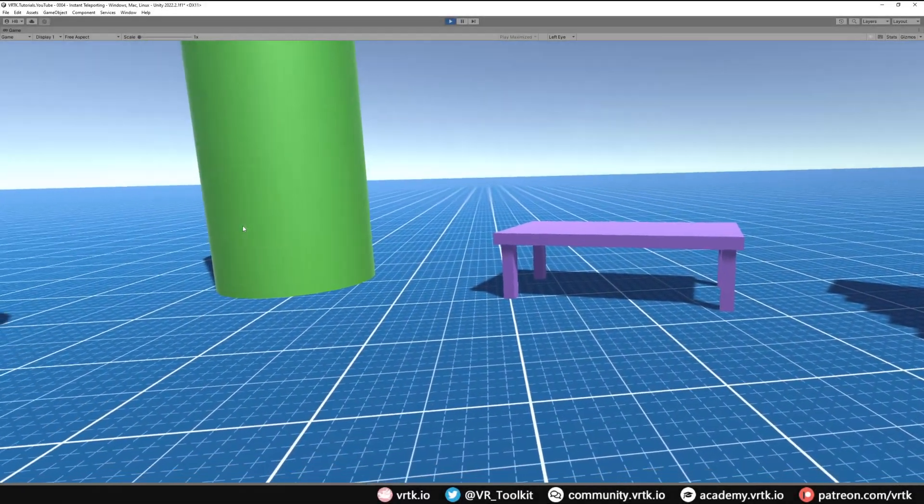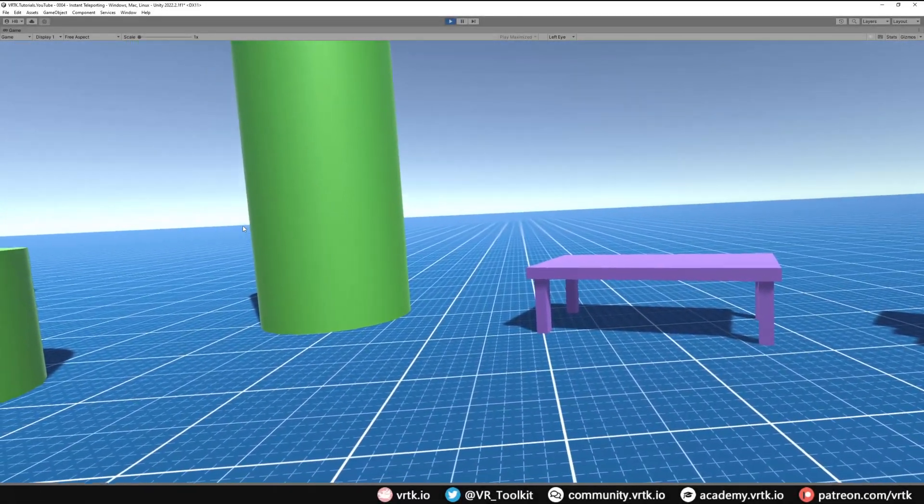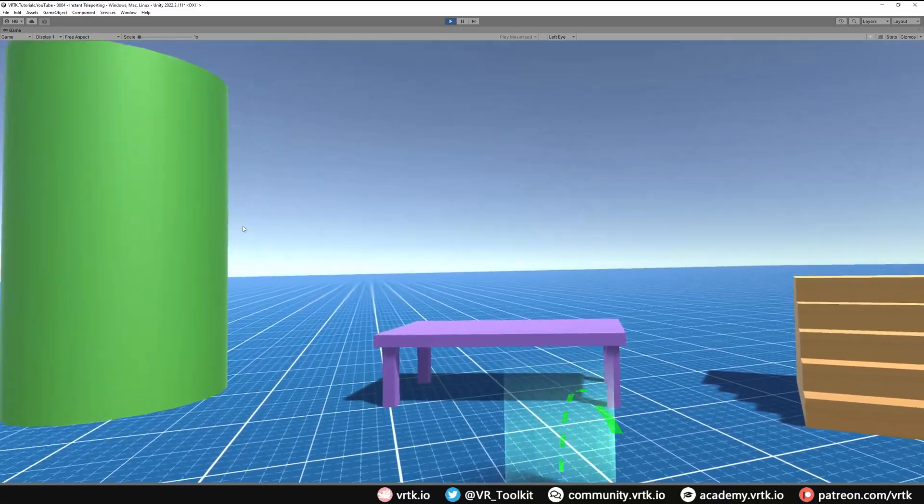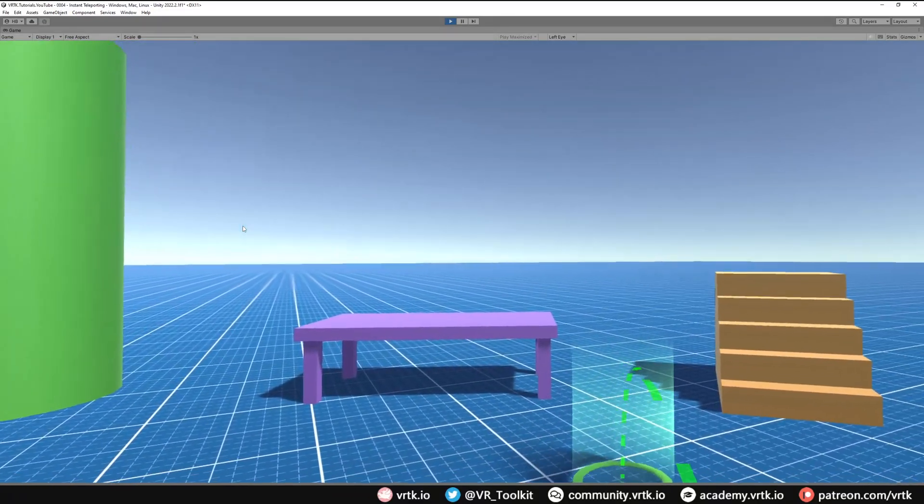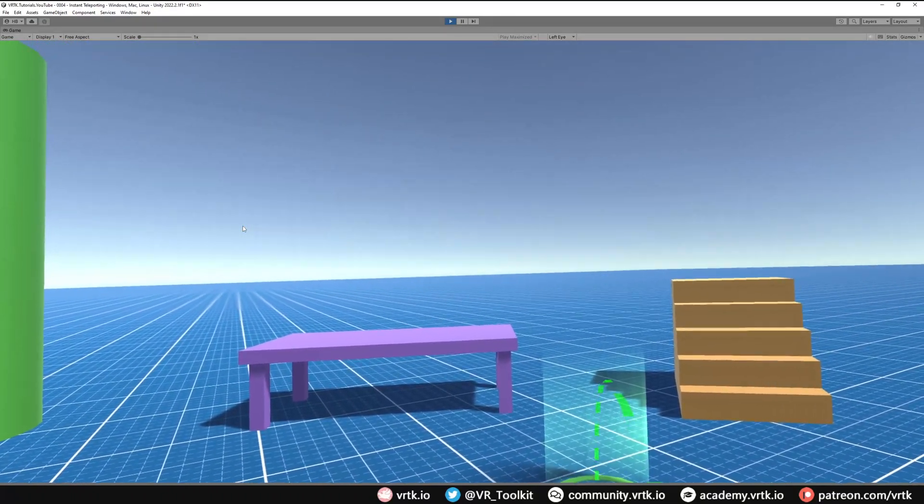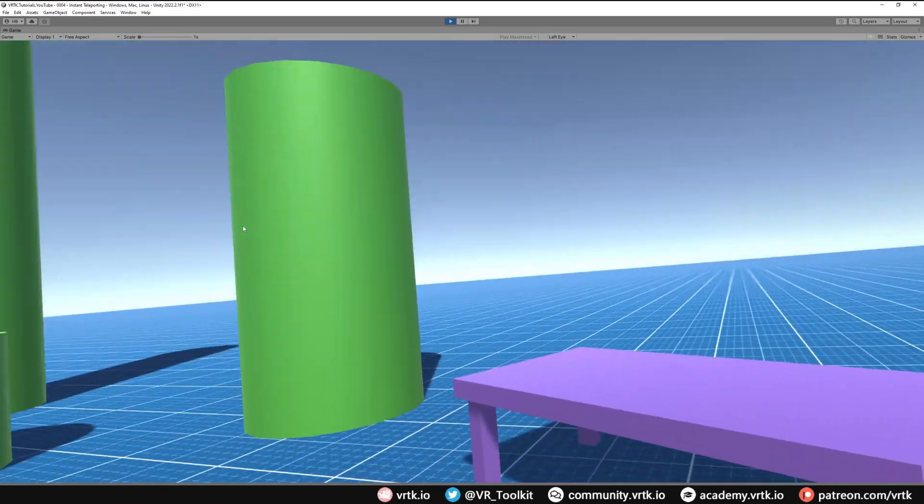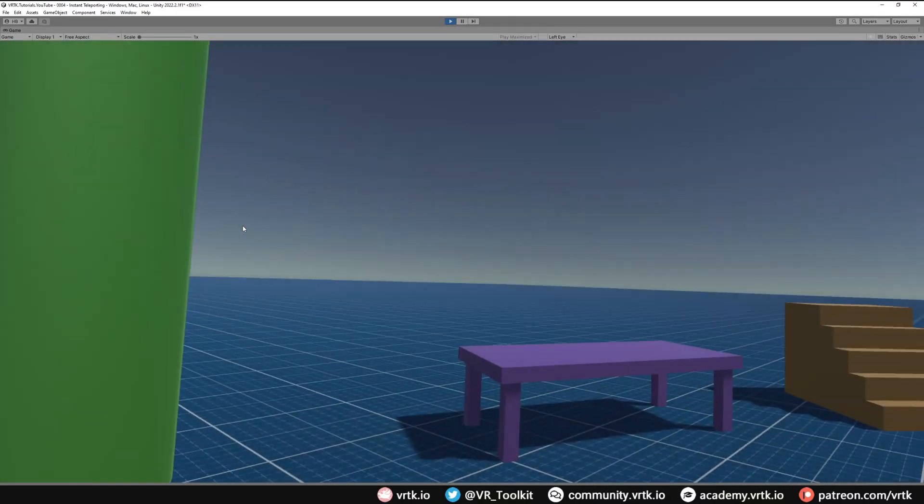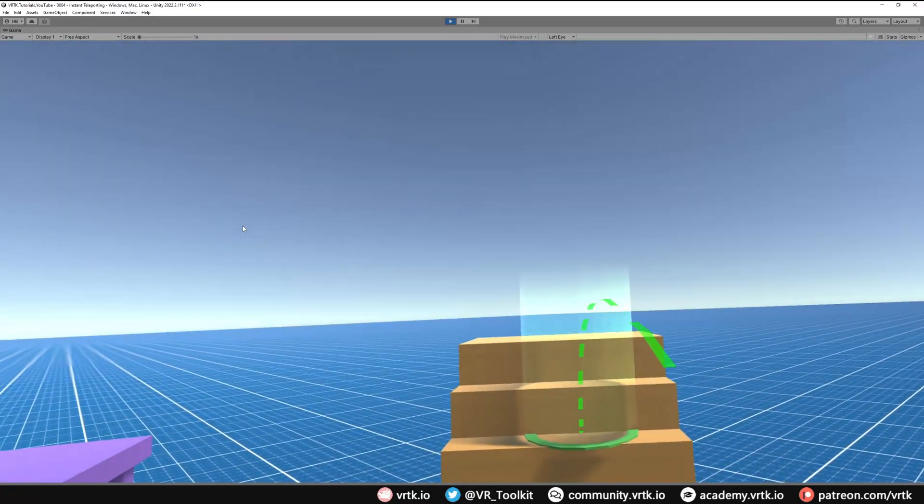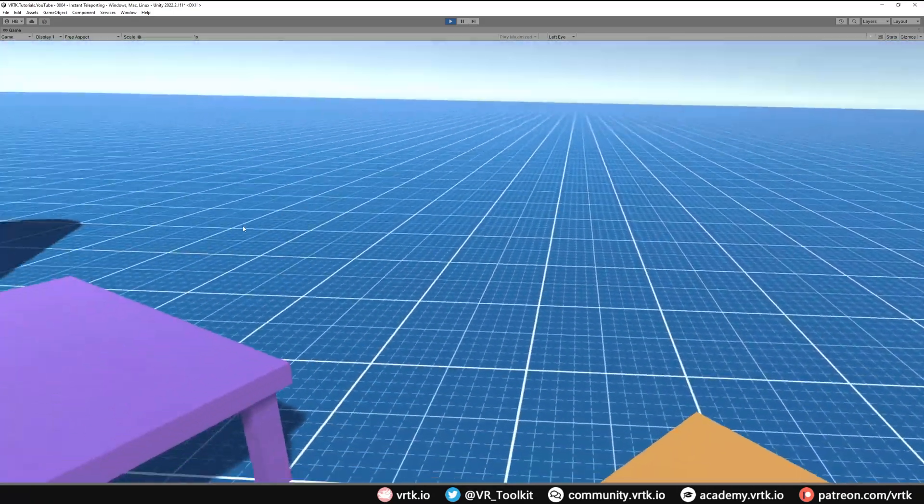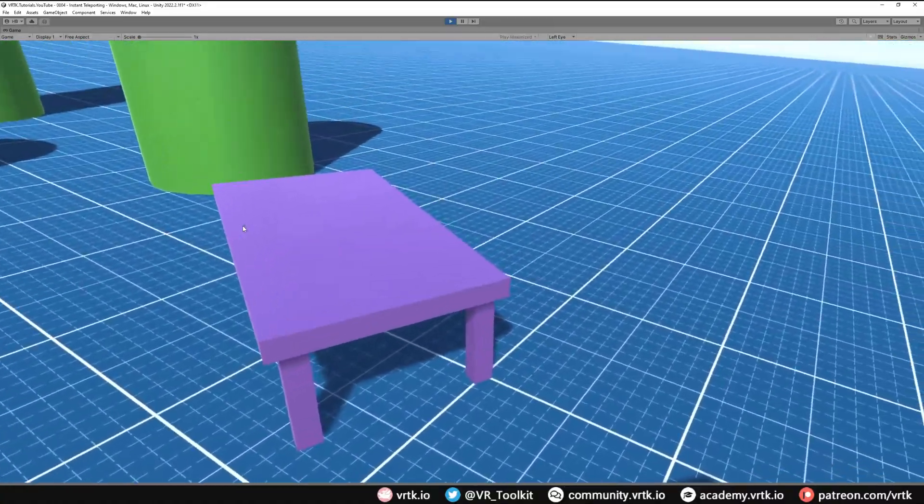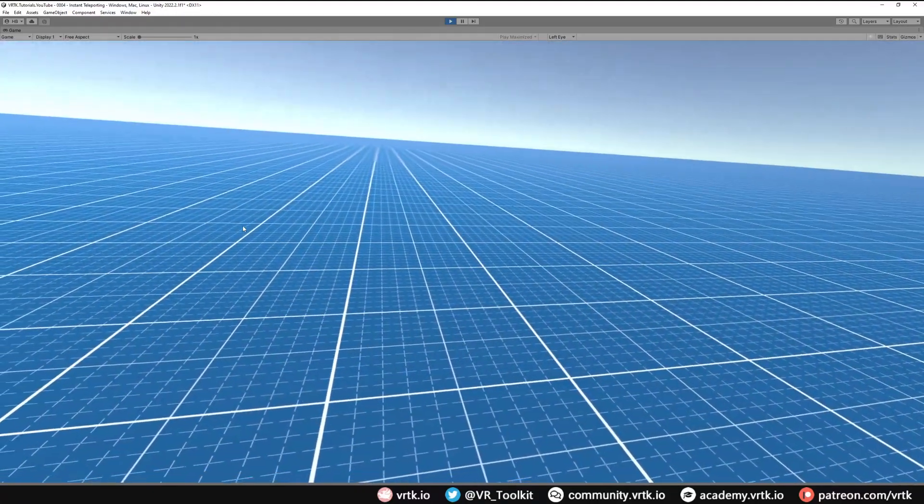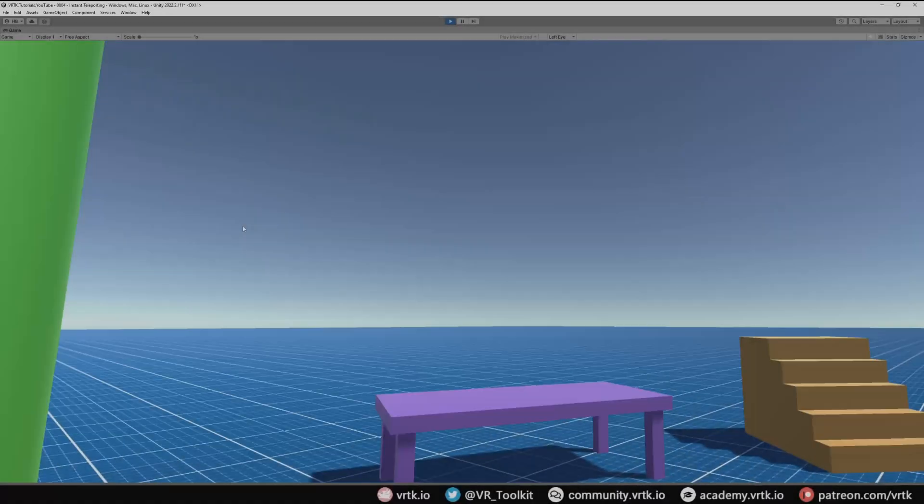We're now in the scene and if I activate the pointer by touching the thumbstick we can see our pointer appears. Now wherever I place that pointer cursor, if I press the thumbstick down it calls the selected event which causes us to teleport. We can teleport around our scene wherever we put that pointer, we can go up and down the stairs, and also if we move our headset it will track the nearest floor. If we move to the end and then move off it will teleport us down to the nearest floor.